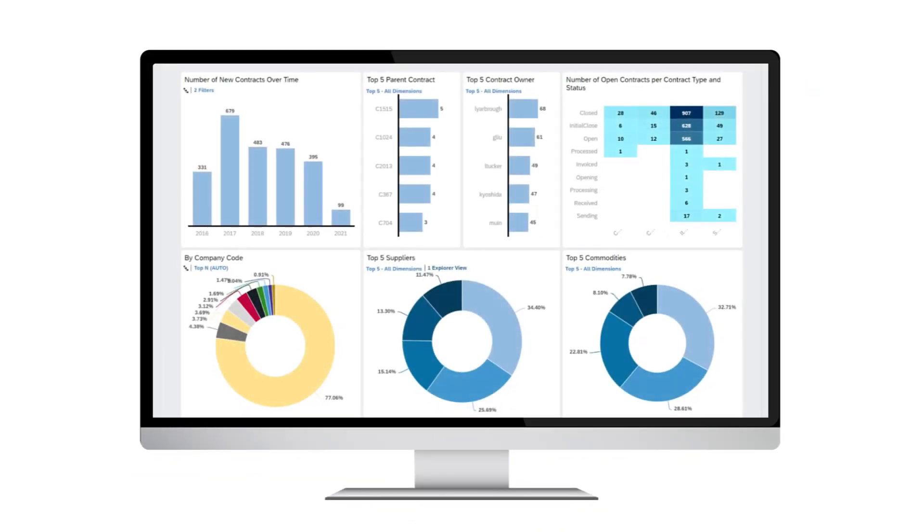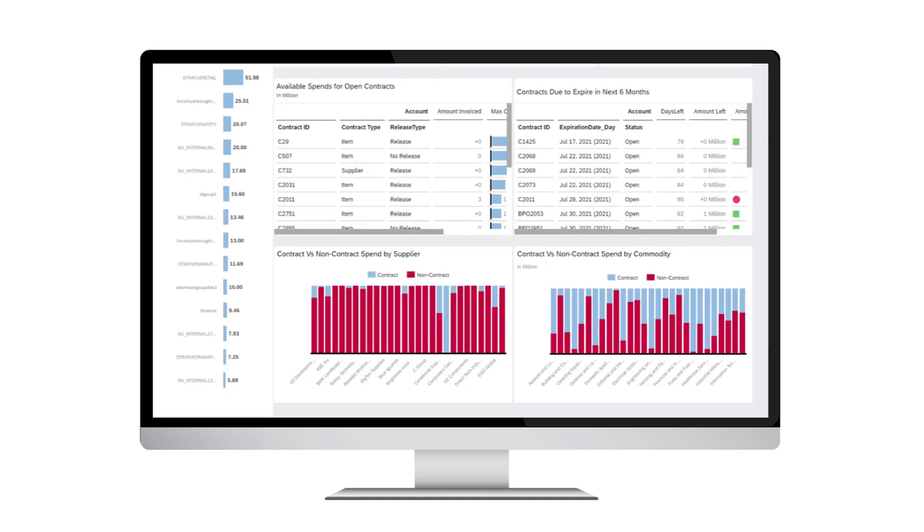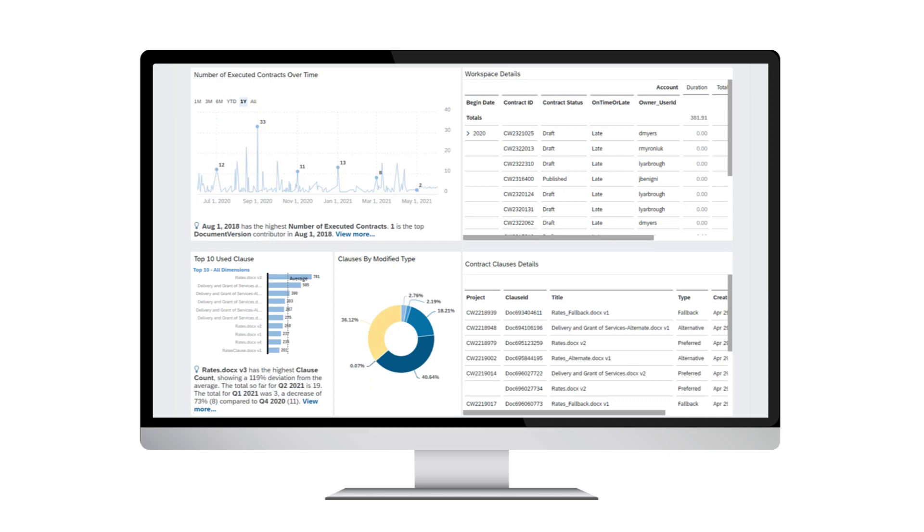SAP Analytics Cloud takes control of your contracts from a central location with a holistic view to make better decisions and align with best practices and regulations.